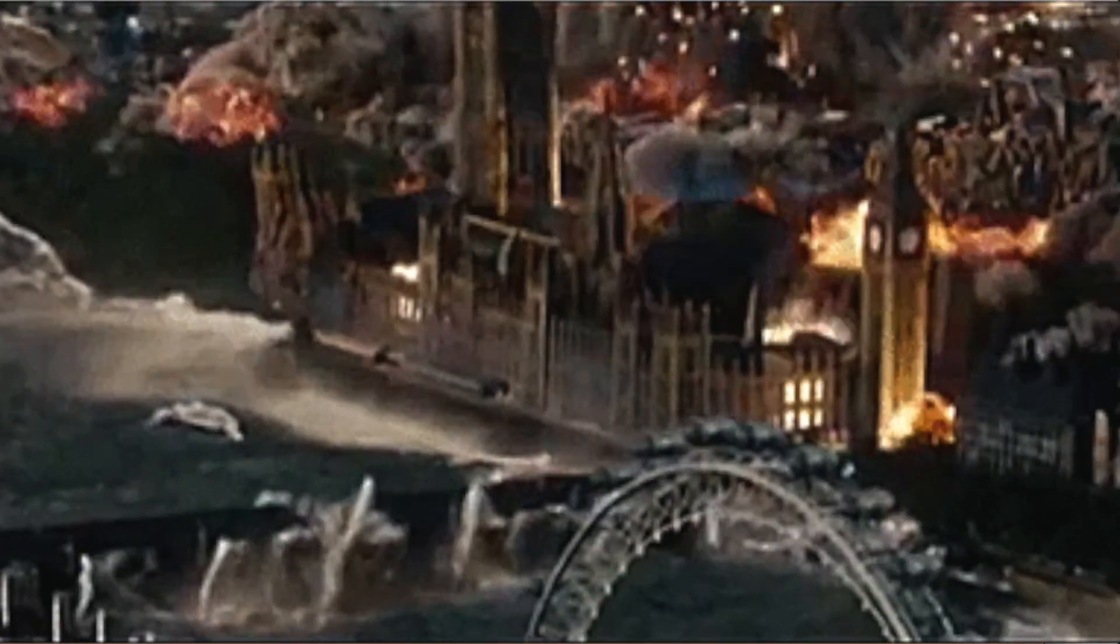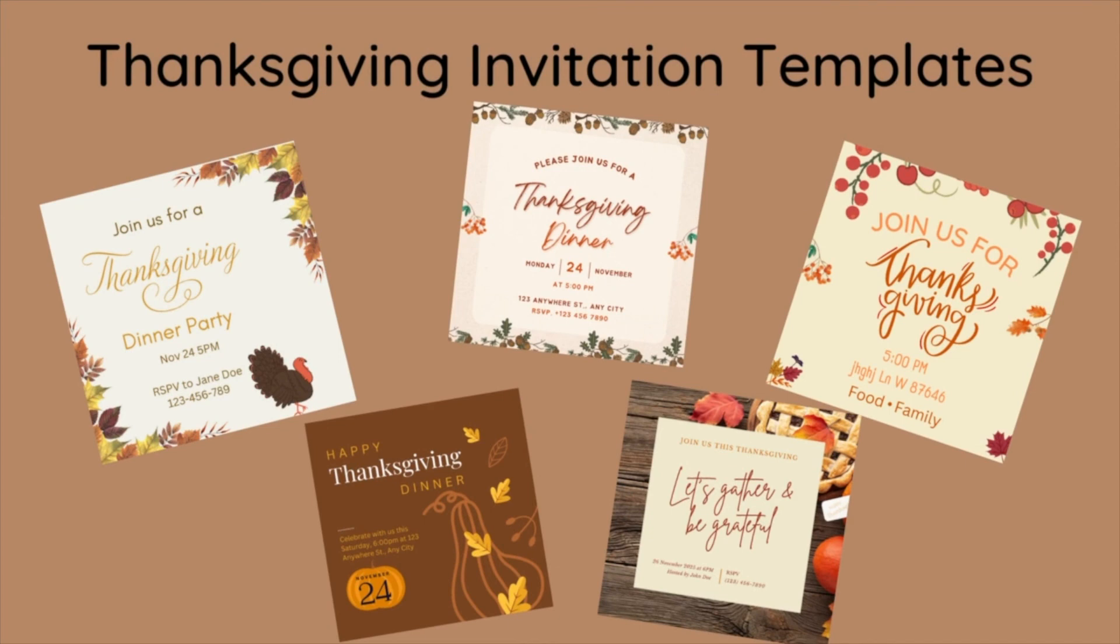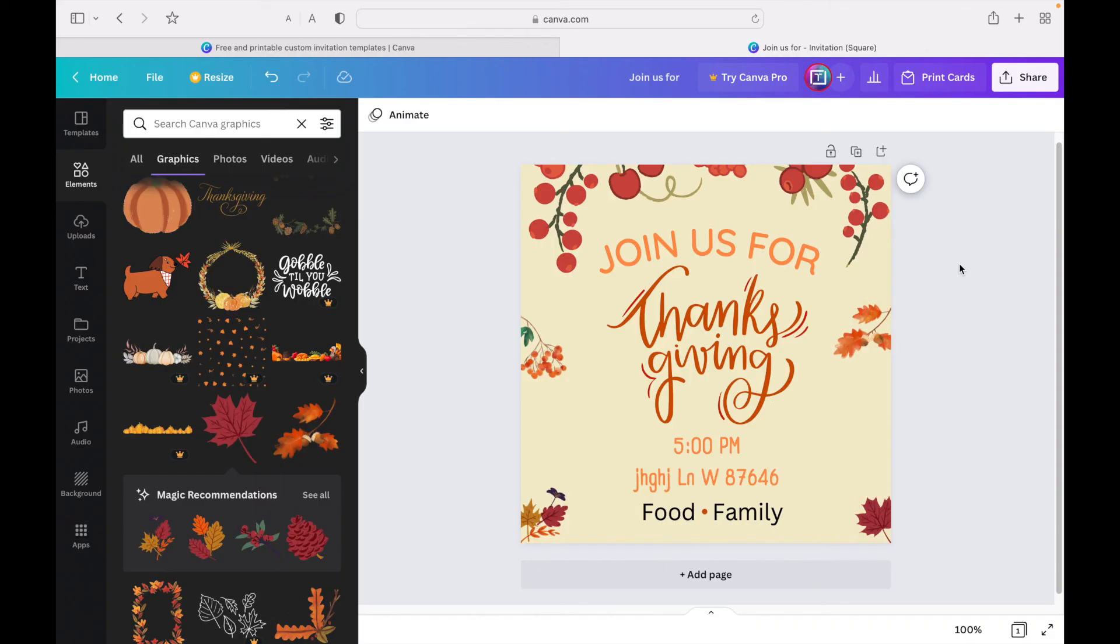If your invitation turned out to be a disaster, don't worry, I got you. I made a ton of different templates for Thanksgiving to choose from. All of them will be linked down in the description below. If you have any questions, make sure to comment them down below and I'll reply as soon as possible.